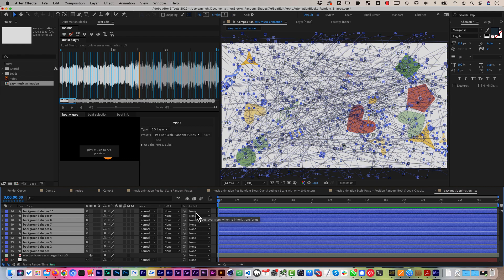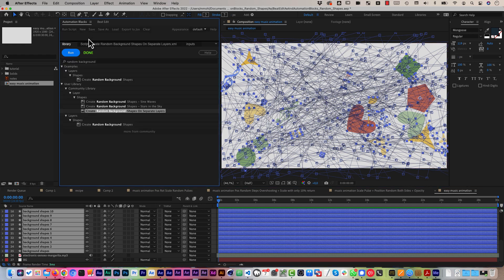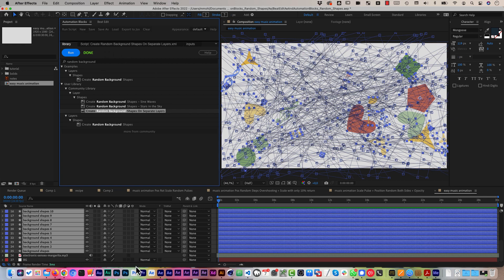But the cool thing about this process is not just that it's super fast but also that it gives you full control so you can control exactly how you want to animate these elements and you can also control exactly what kinds of random shapes you want to create with automation blocks. So let's start over and explain all of this again in a bit more detail.